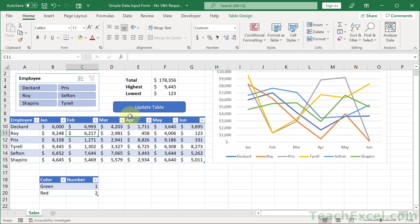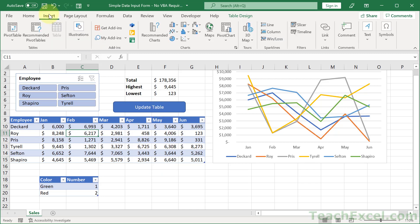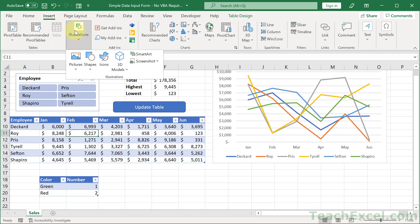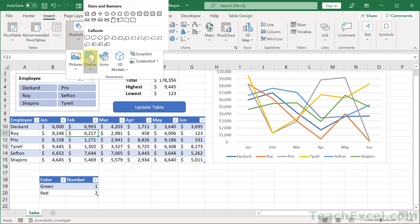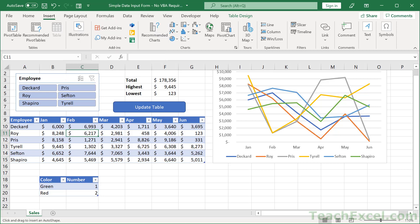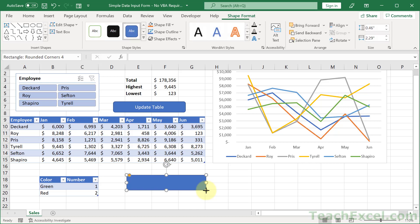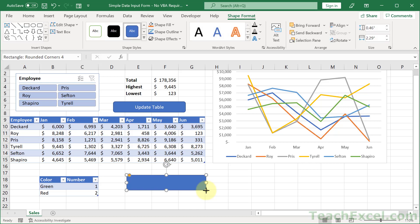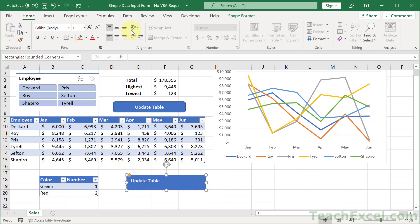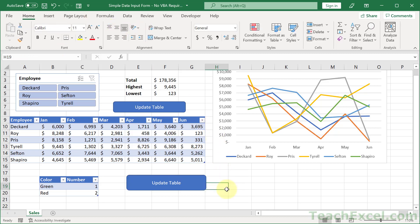But now let me show you how to make this little button. So first, the button itself is very easy. Insert, Illustrations, Shapes, and, of course, it's off the screen. Rounded rectangle, it should be close to the top row. Draw your rectangle. Type update table, home, center that guy, and you've pretty much got a nice little button.